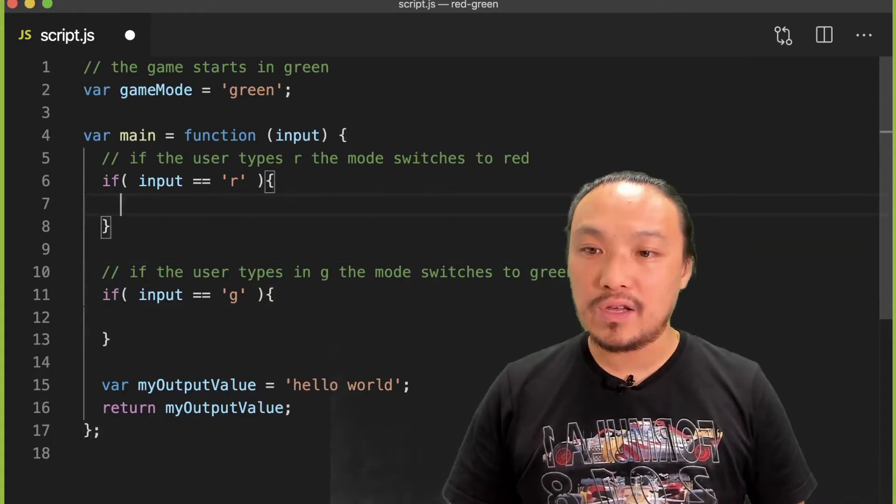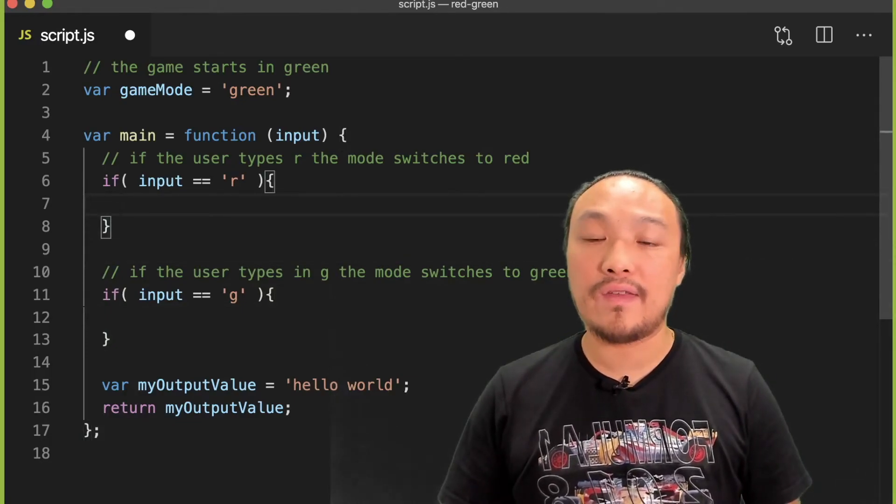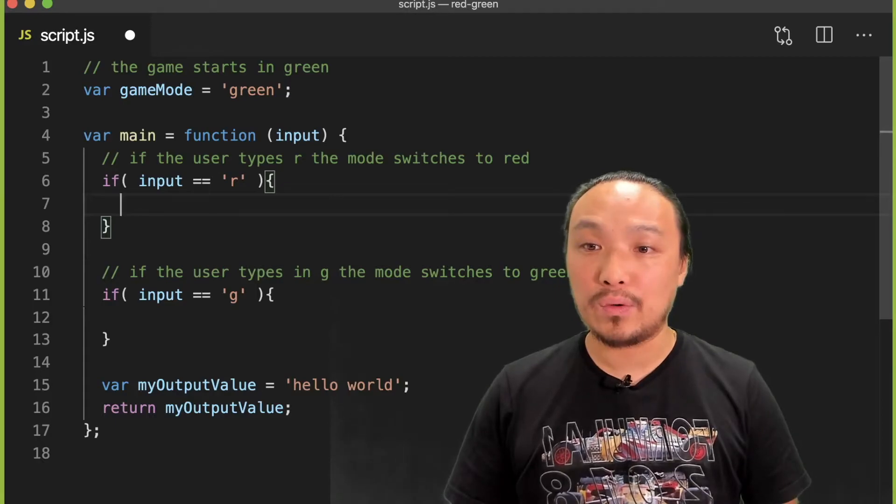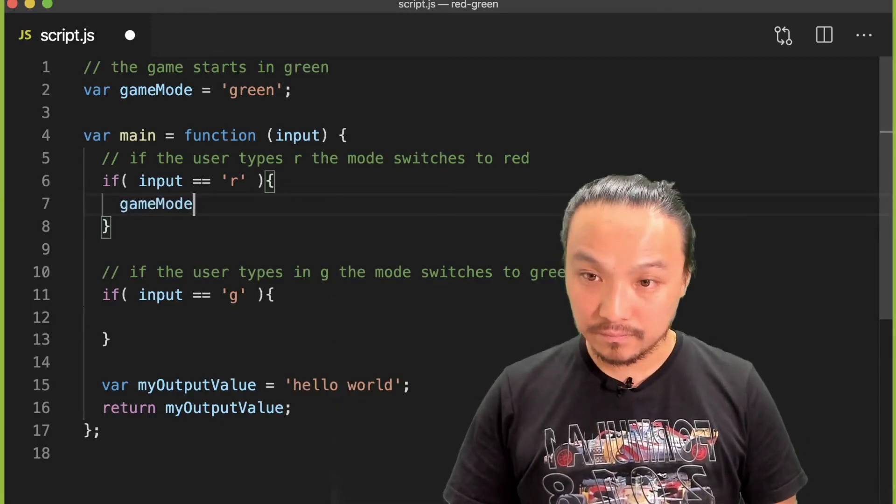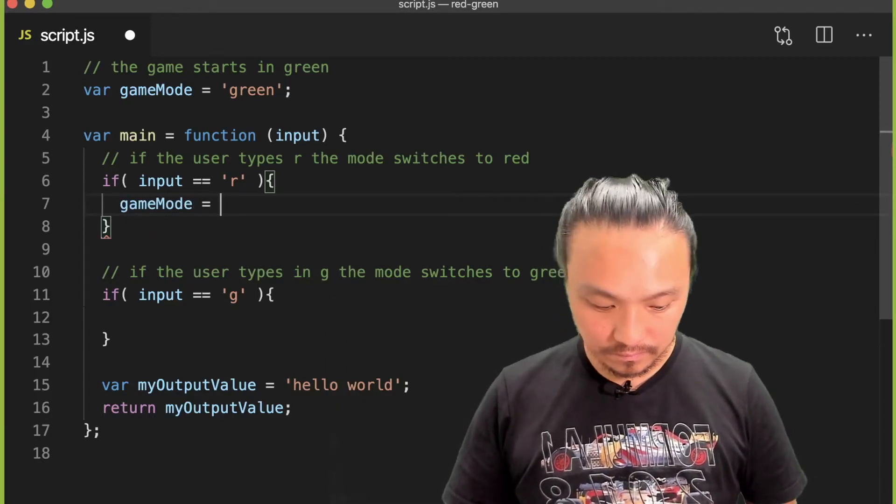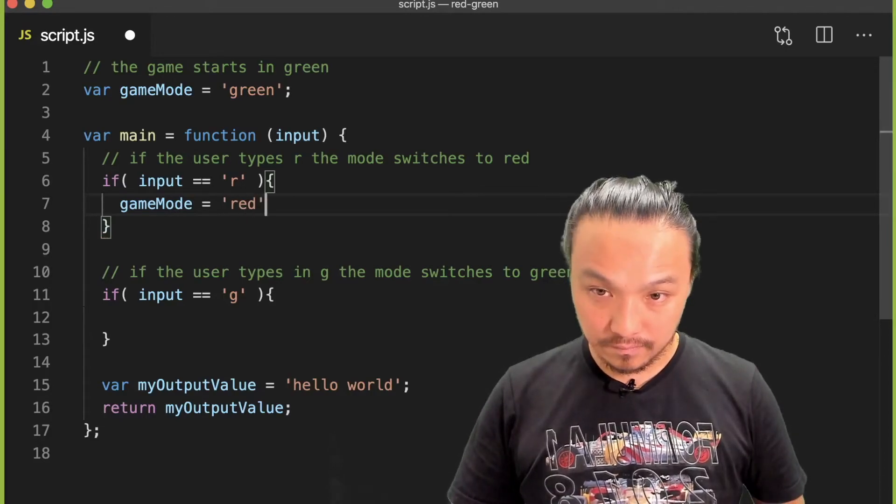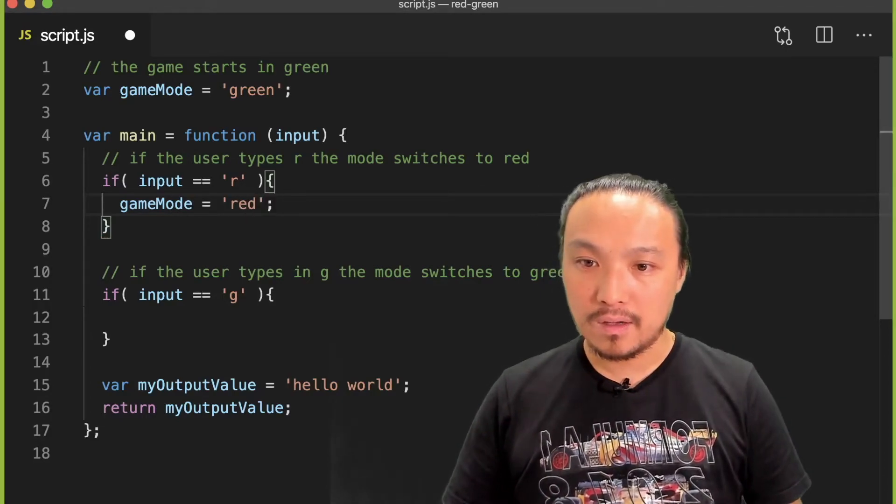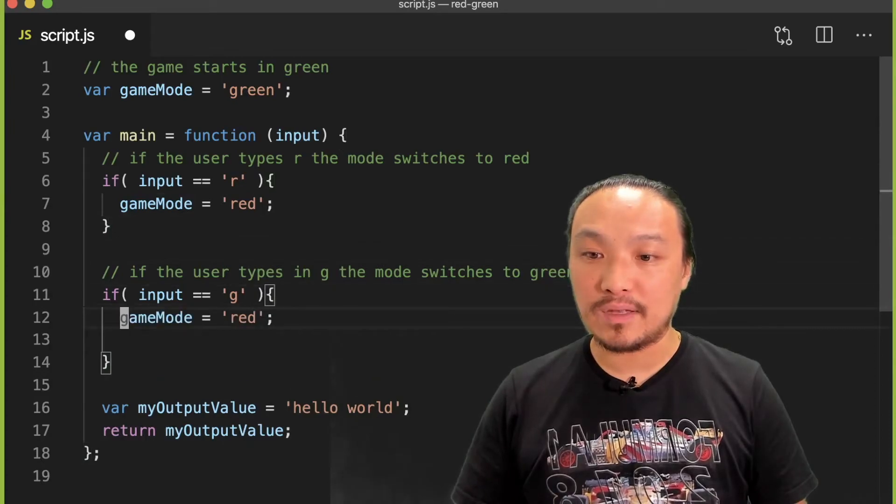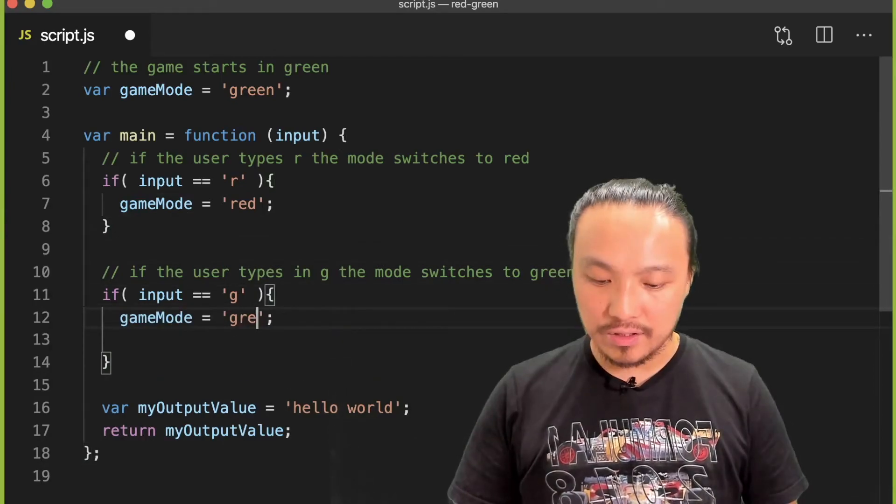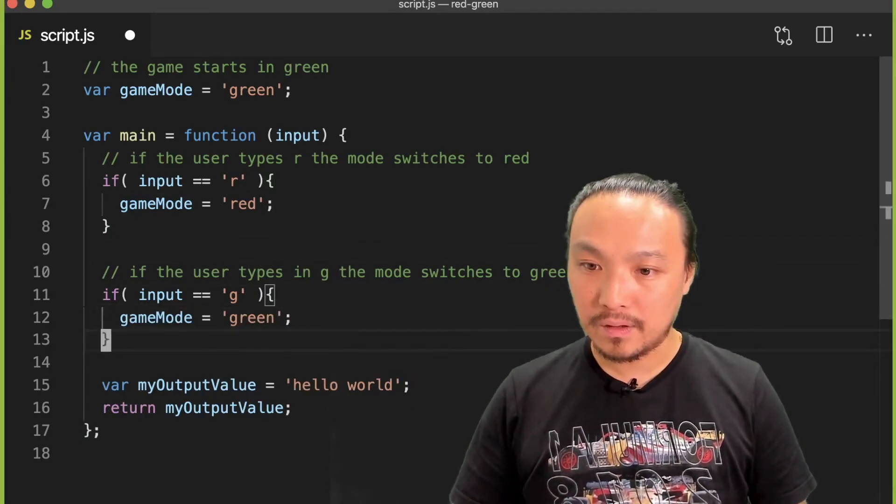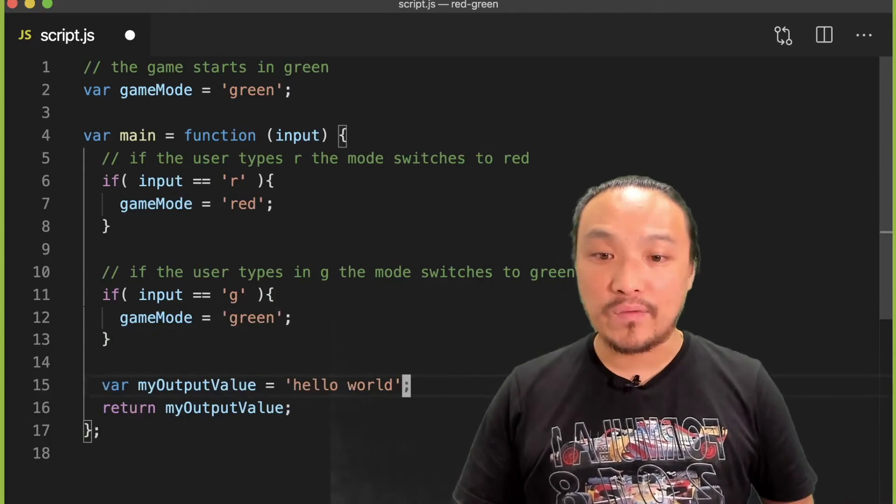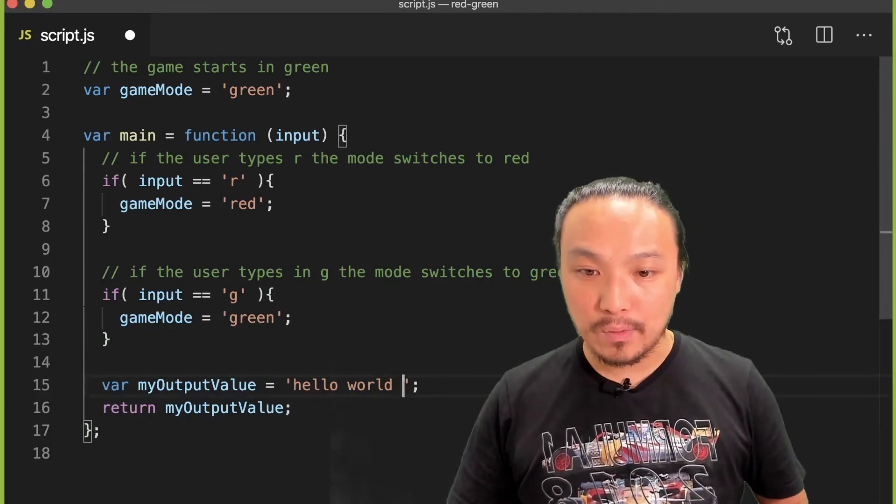And if the user has typed in the letter R, then we're going to change the game mode. And if the user has typed in the letter G, we're going to change the game mode. And in my output value, I want to output the game mode.